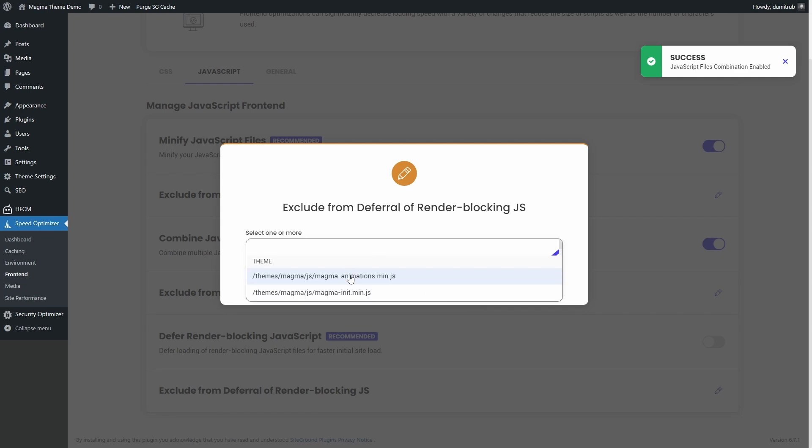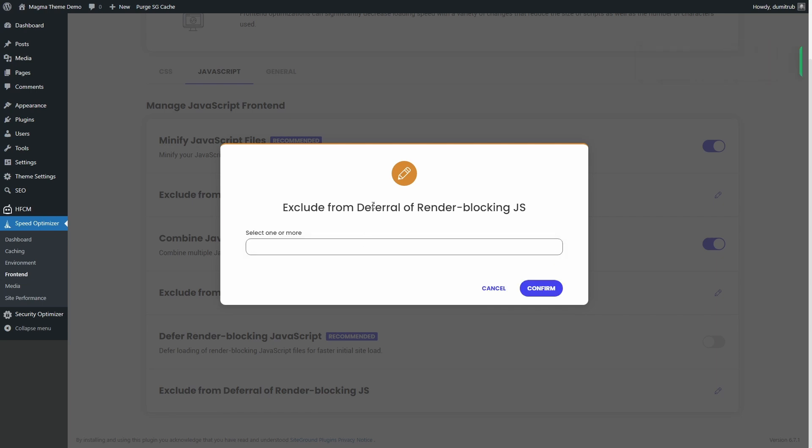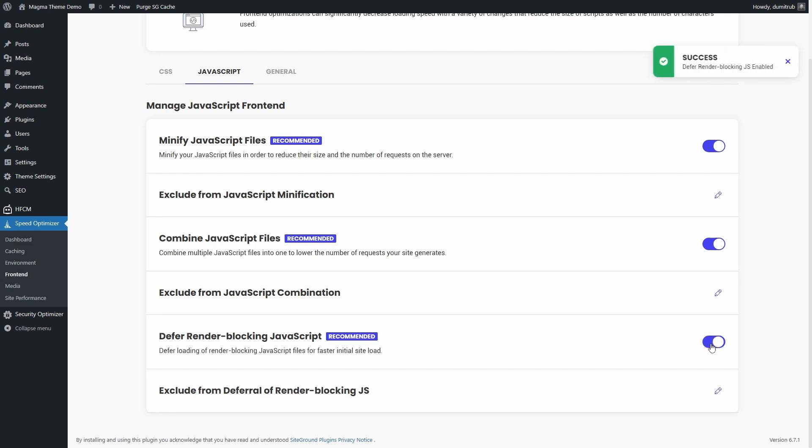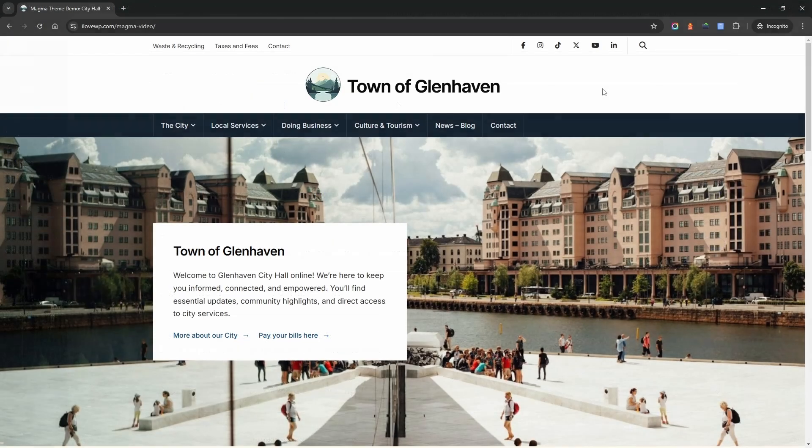Deferring JavaScript files allows your page to load faster by delaying non-essential scripts. This is useful for improving performance, but it can also break poorly planned websites. If you're not a developer or don't know how to test for issues, I don't recommend enabling this setting. However, if you want to try it, enable Deferred JavaScript.